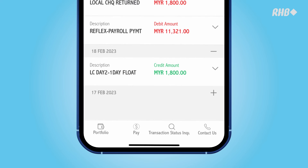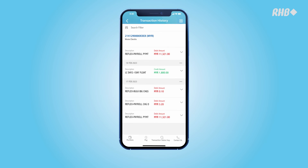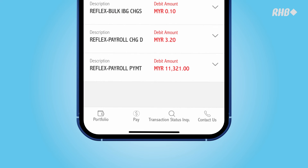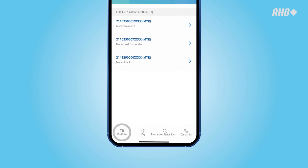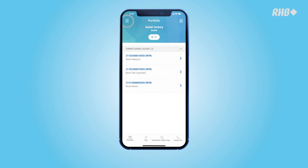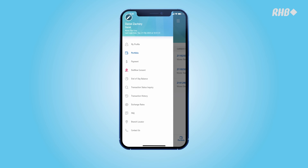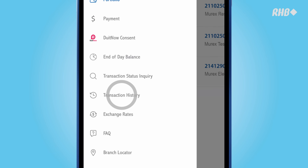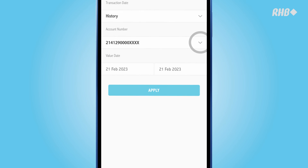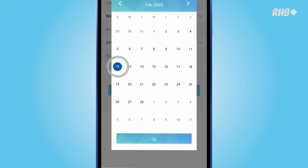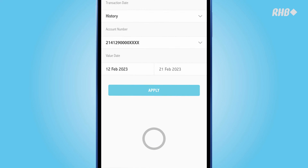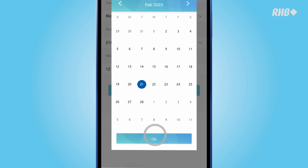Click the Expansion button to view more details. Another way of viewing the transaction history of all your accounts is to tap on the menu icon on the top left and select Transaction History. Select the account you prefer, choose the Value Dates, and the details will appear.